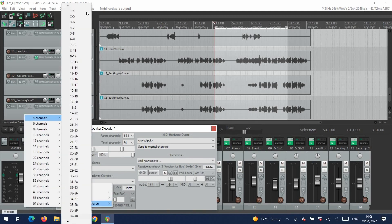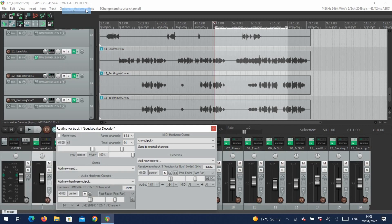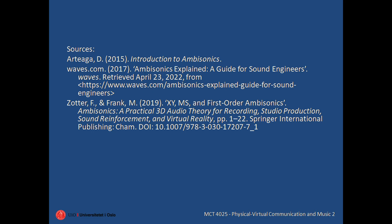We hope that you've enjoyed this tutorial, and have fun continuing to explore the possibilities of the IEM plugin suite and spatial audio.